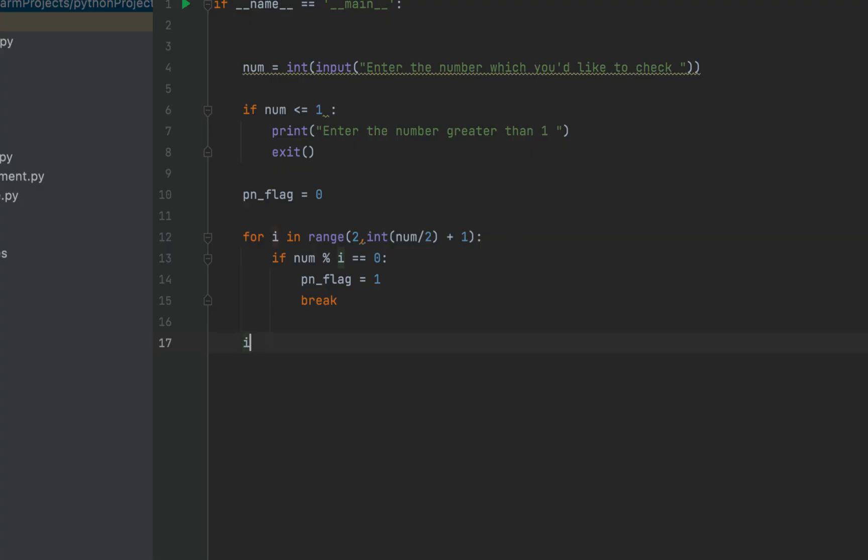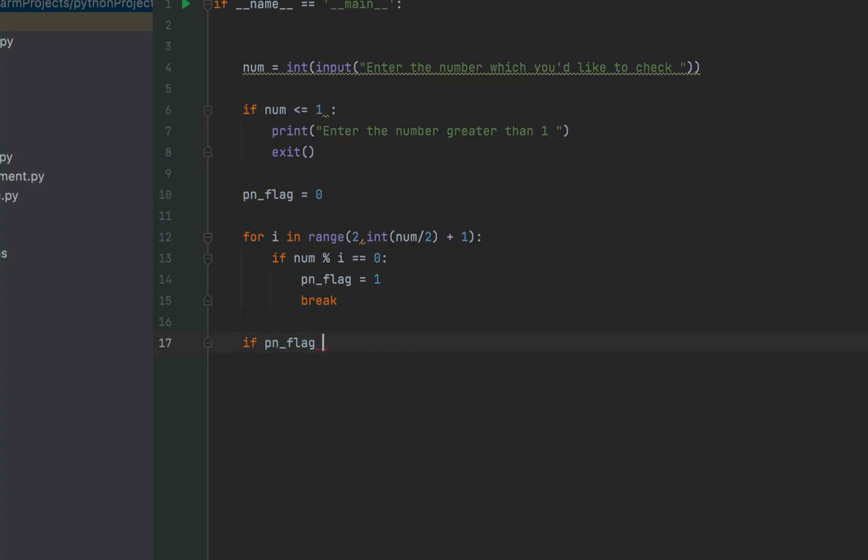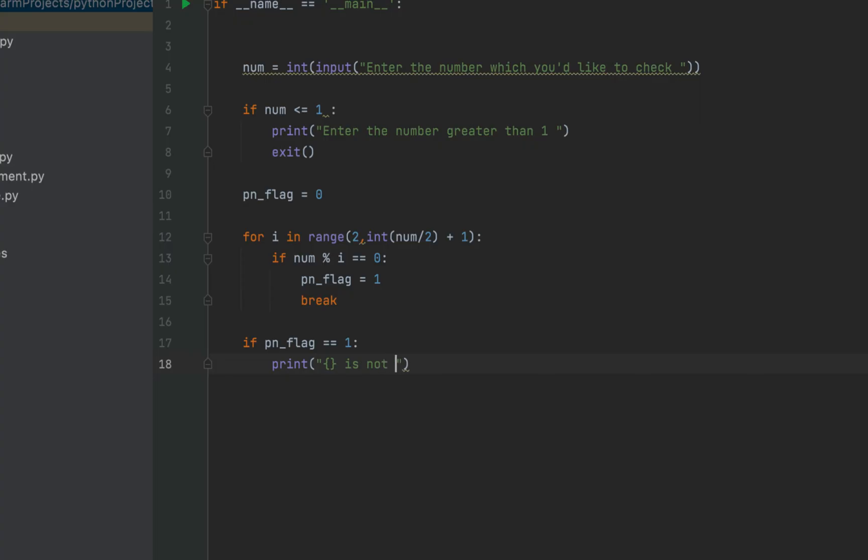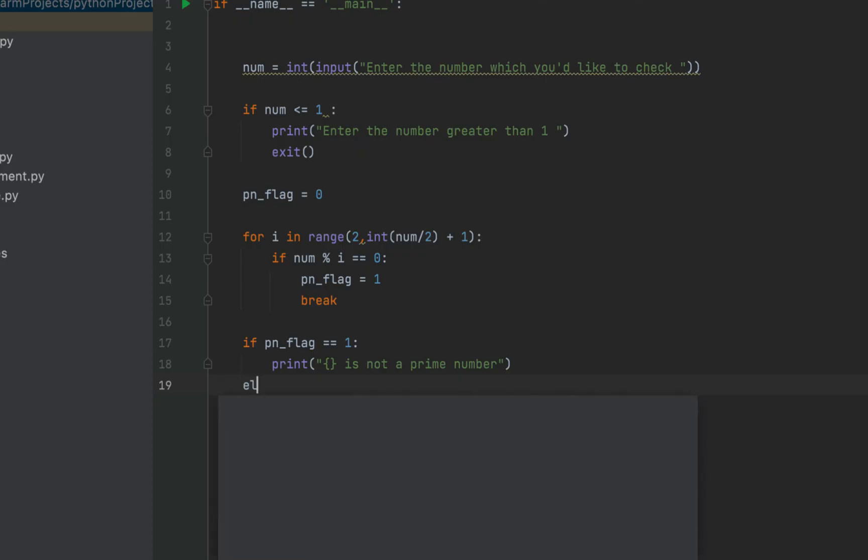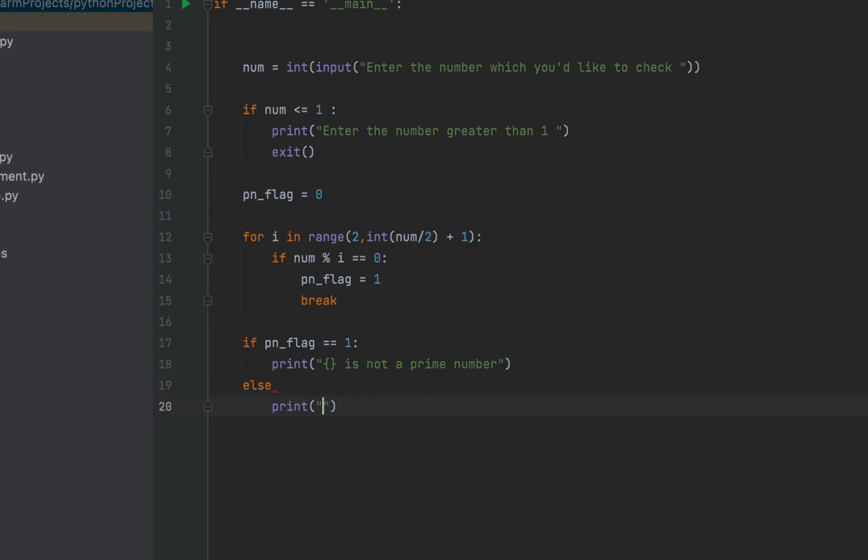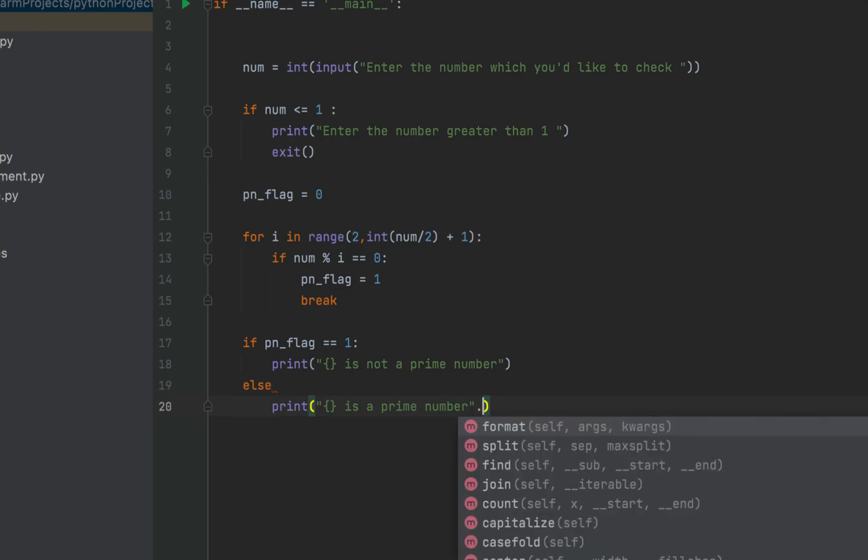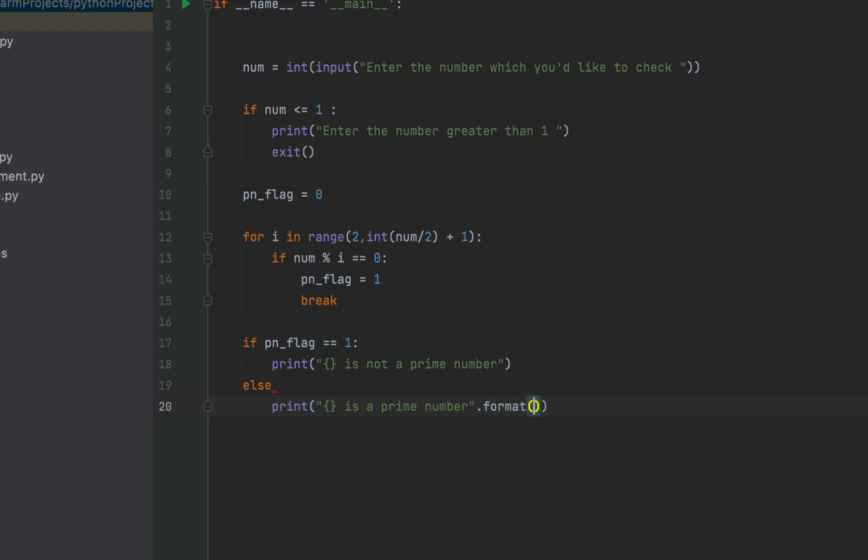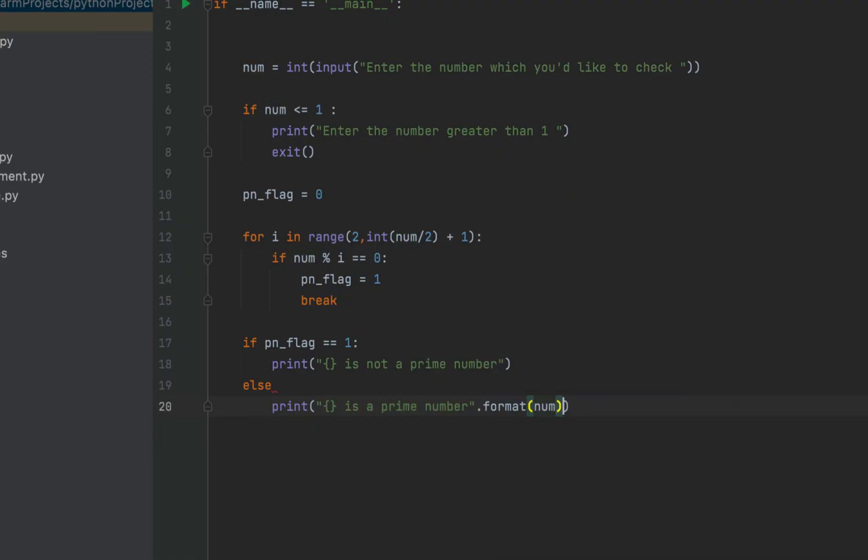I'm now going to write the code which is going to print whether the value stored in the variable num or the number entered is either a prime number or not a prime number based on the value of pn_flag. I'm going to write if pn_flag is equal to one then print curly brackets is not a prime number, else print curly brackets is a prime number, then I'm going to write format and within brackets I'm going to write num. I'll have to copy and paste the same in this print method as well. This is it.